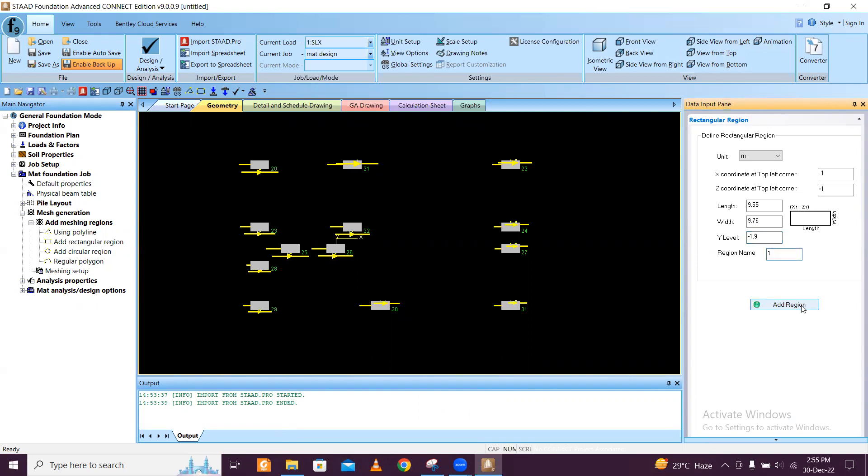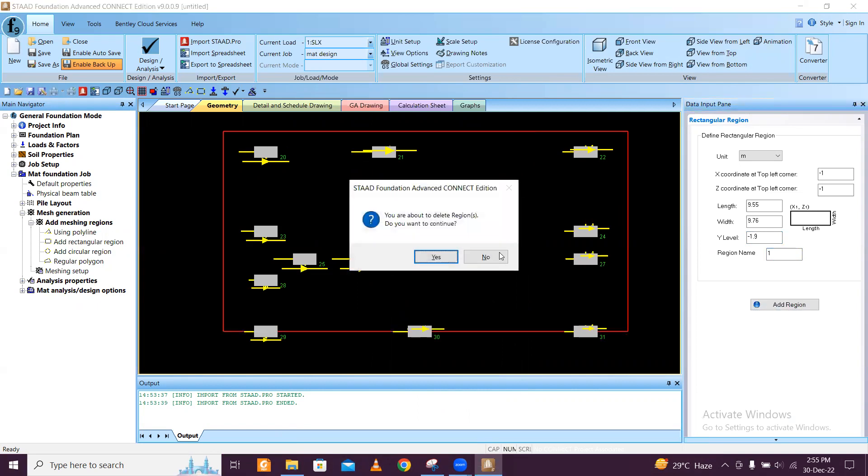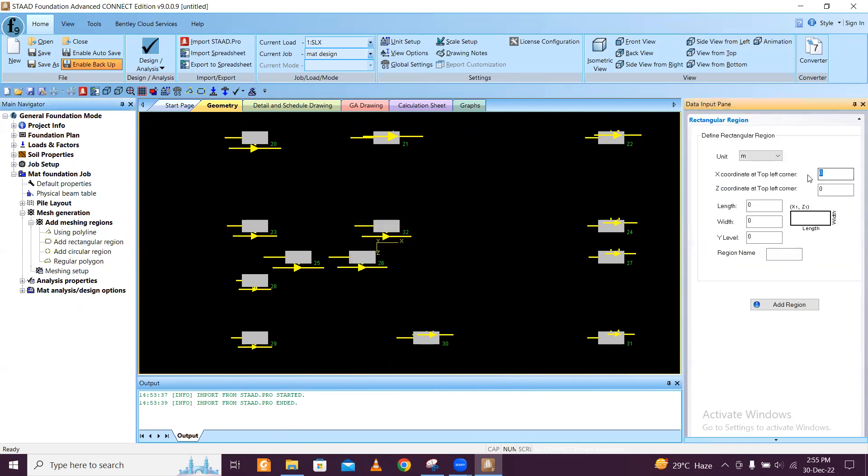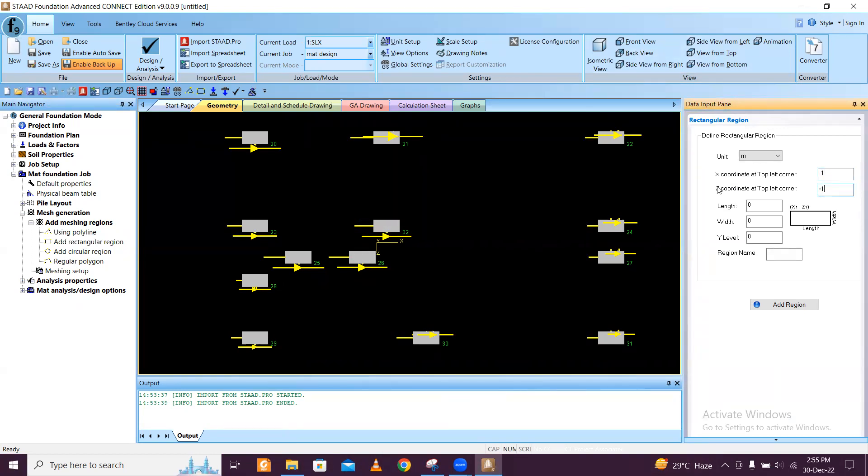We will add the region here. You can see this is the region which is added here. You can see these corrections also you can do. I can select this and delete the region here.